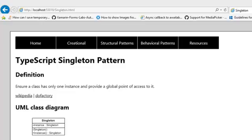Hi there and welcome to a new episode on TypeScript design patterns. Right now we're going to focus on the Singleton pattern.